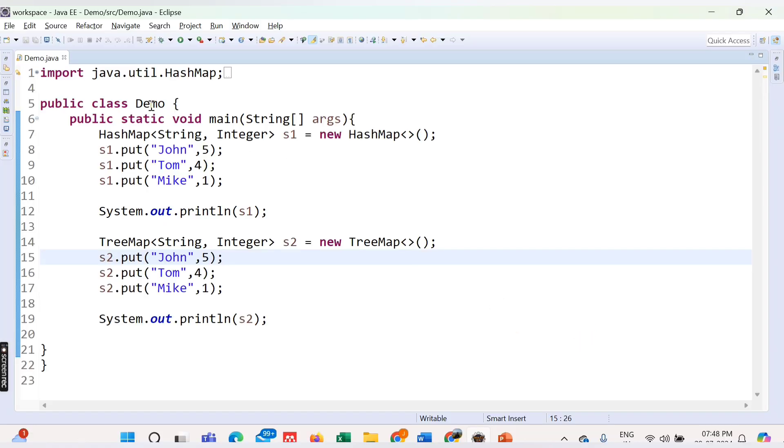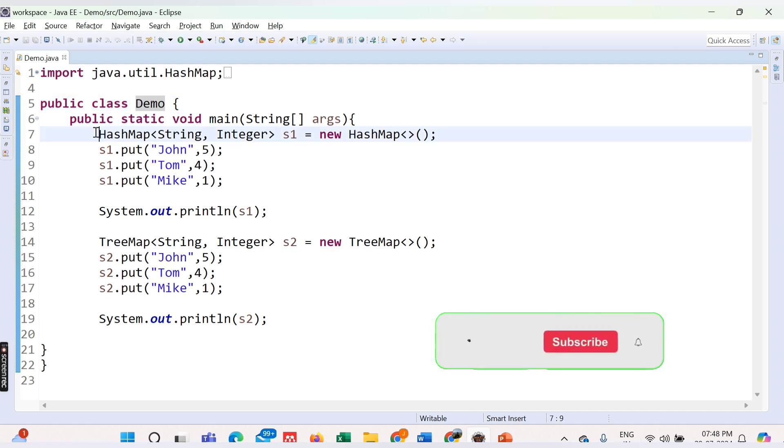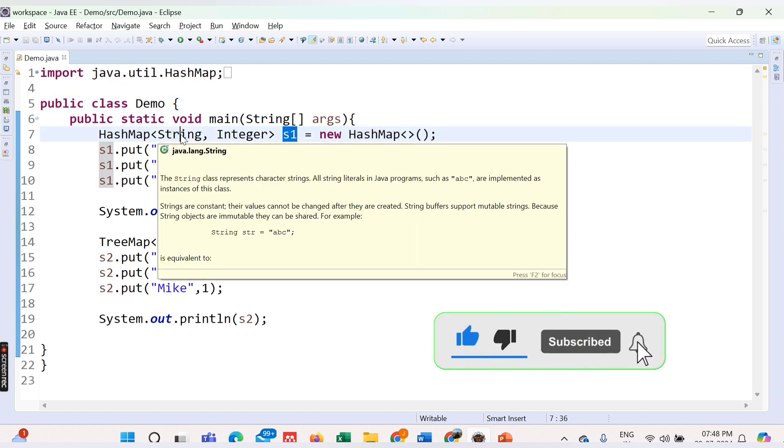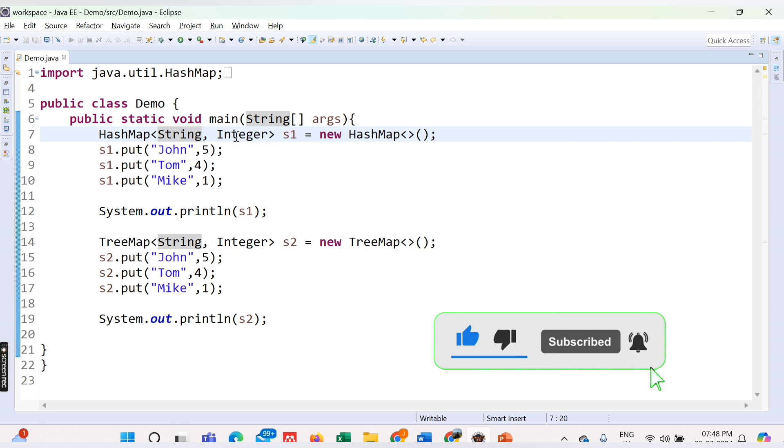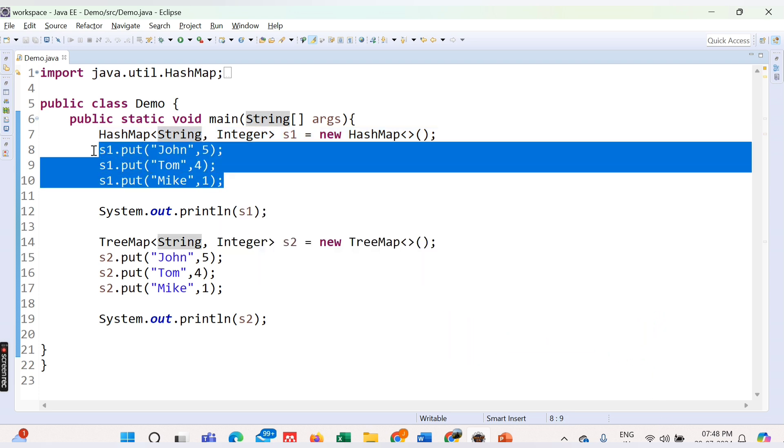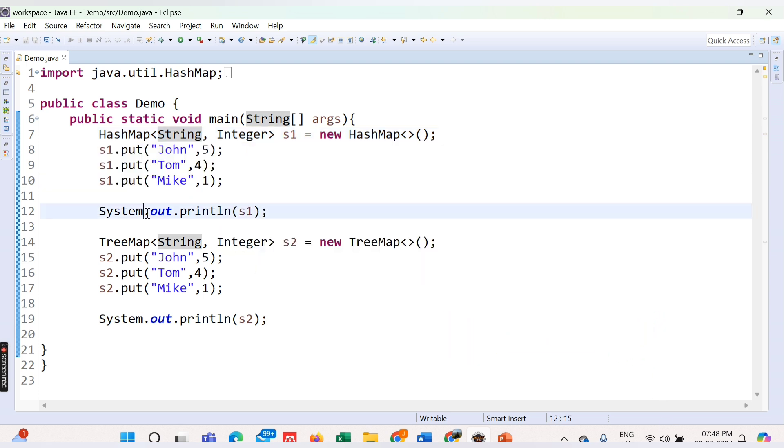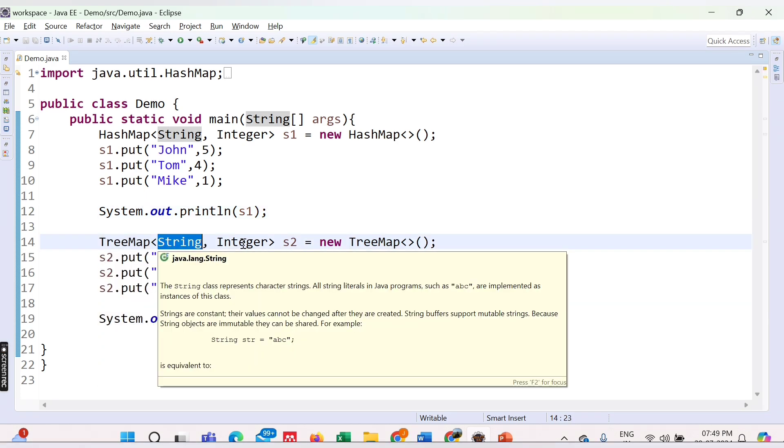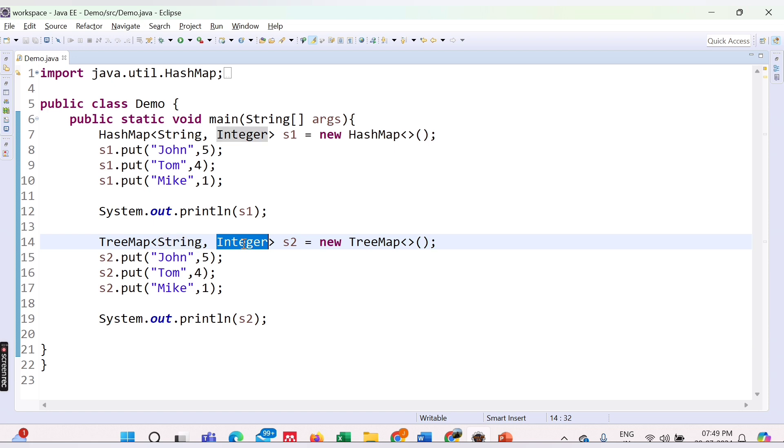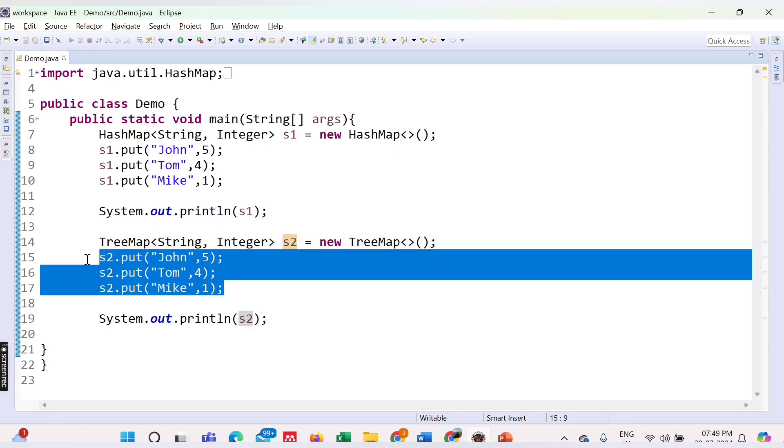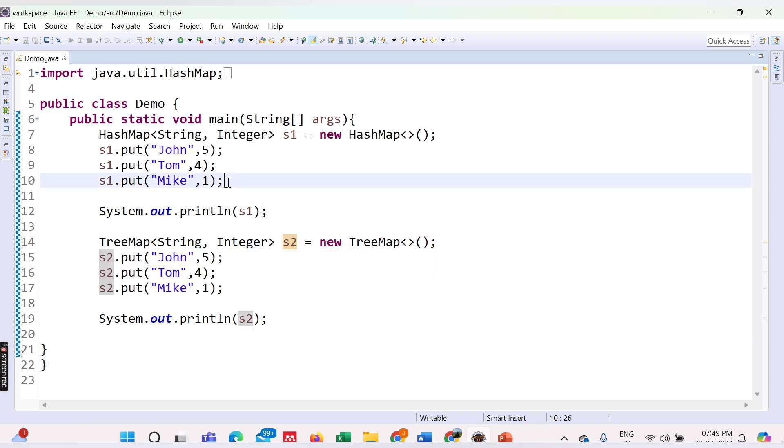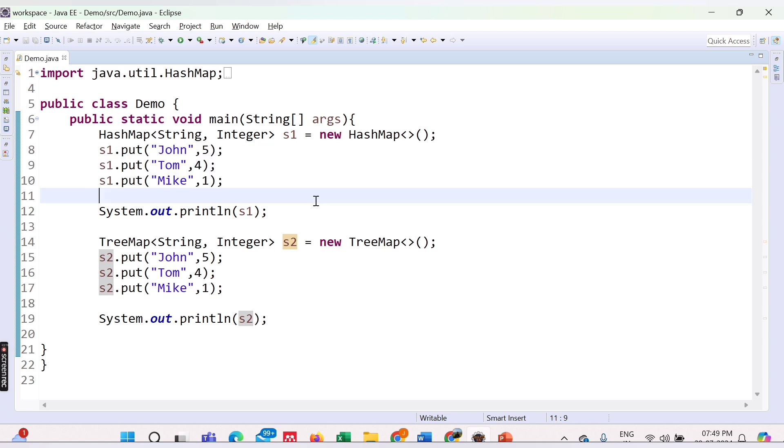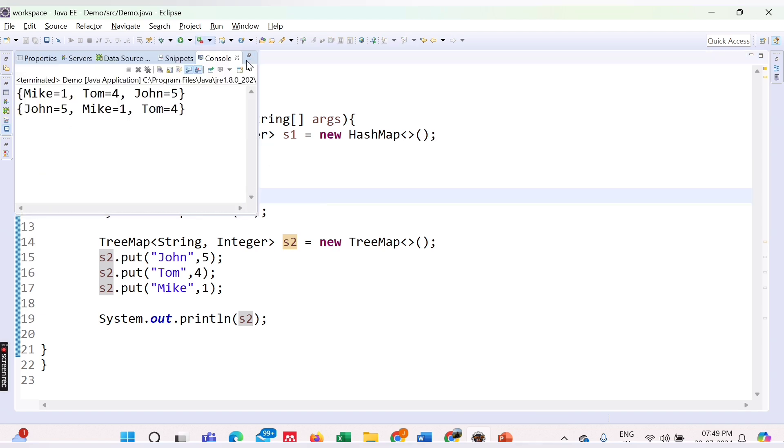Here I have a class called Demo. Inside this class, I have declared one HashMap named S1 that takes key as String and value as Integer, and we have added some values here and are printing this particular HashMap. In the same way, we have a TreeMap with the same type—key is String, value is Integer, name is S2—and we are adding the same values inside this TreeMap and the HashMap. Now let's try to see the difference when we are printing.